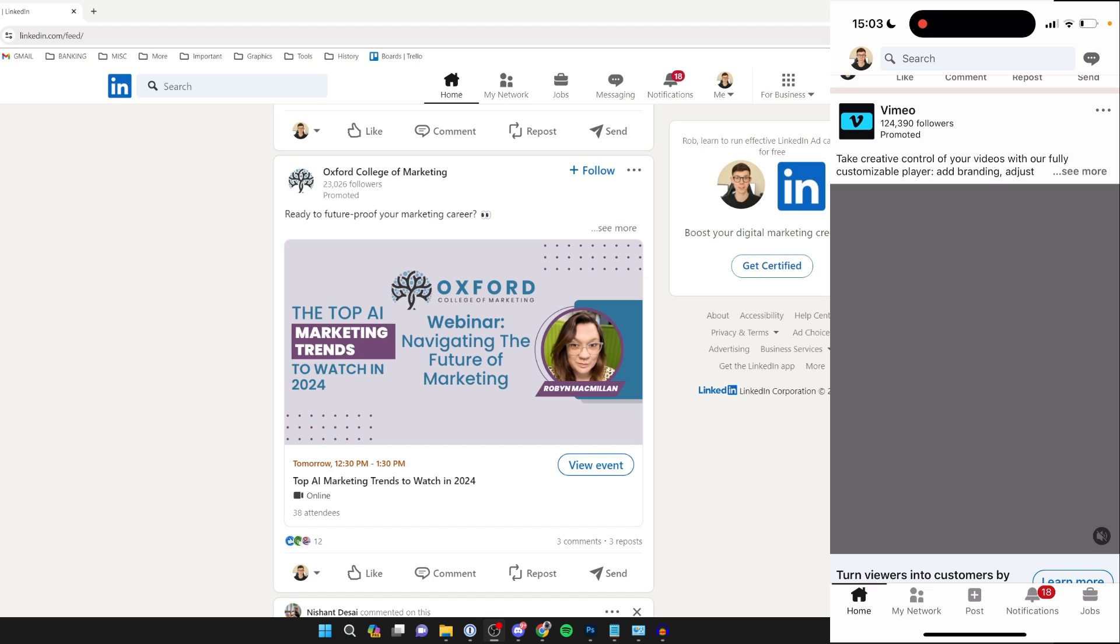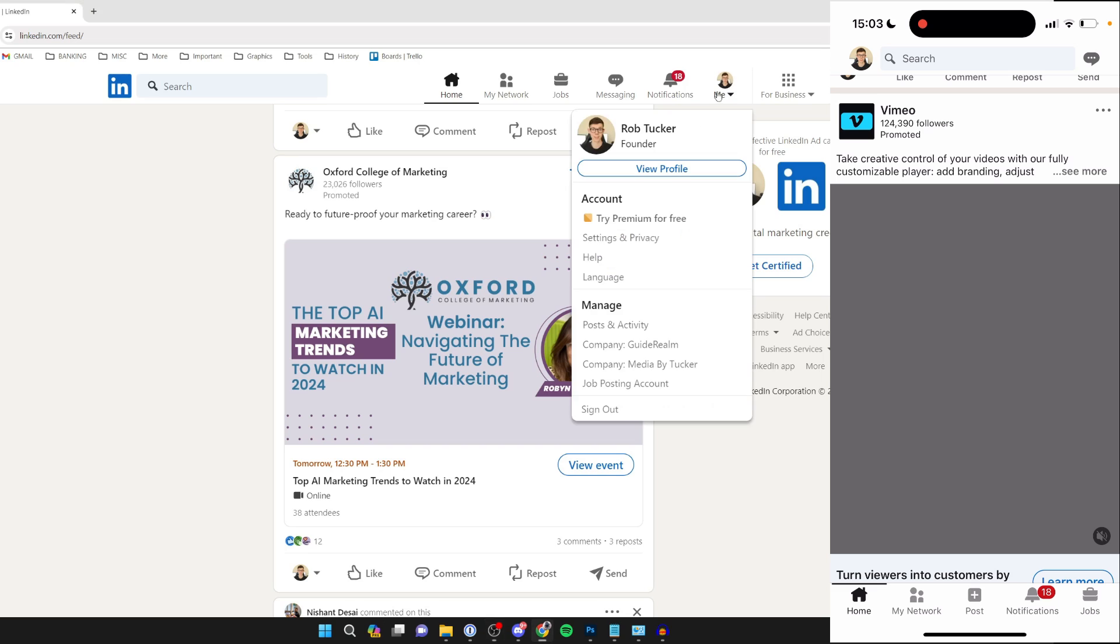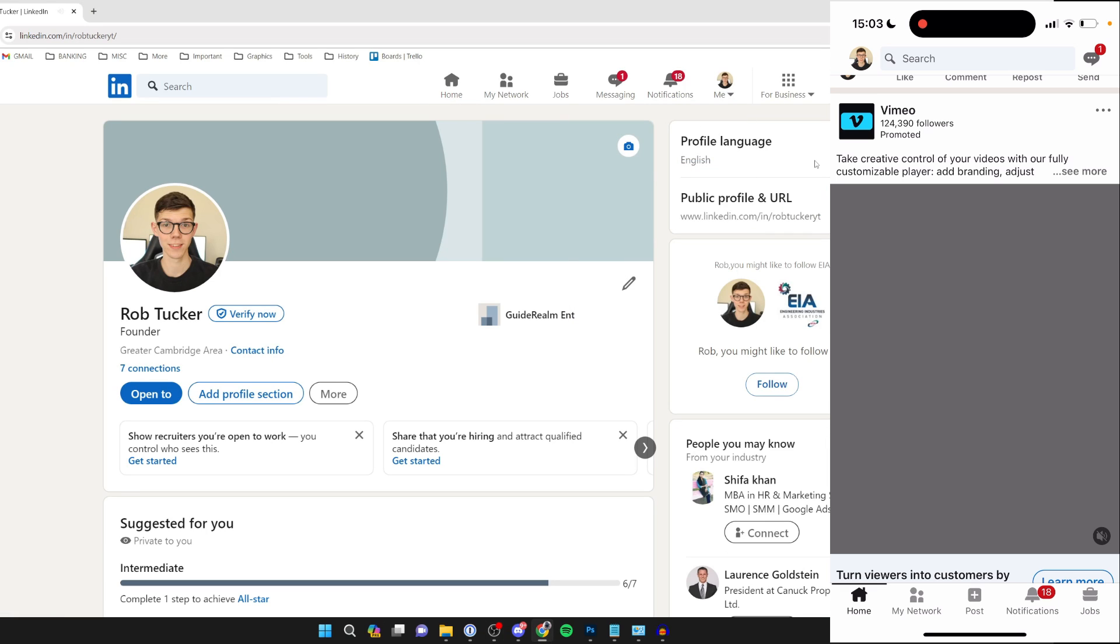First of all, we need to get to our LinkedIn profile. To do that on a computer, head to the top right and click on 'Me' and then click on 'View Profile'.